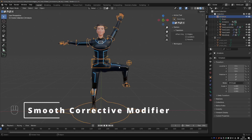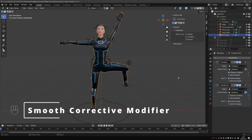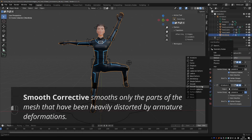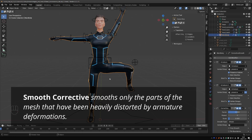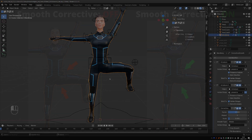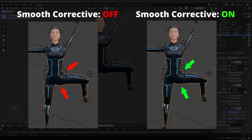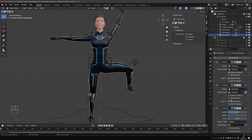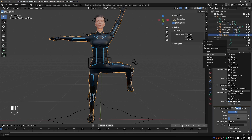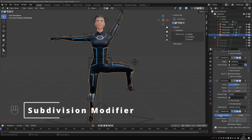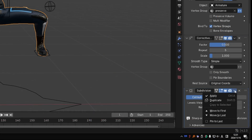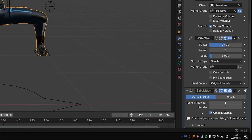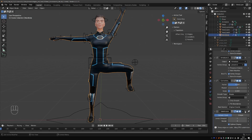Here is another modifier that you're going to love. Select your mesh, go to add modifier, deform, and choose smooth corrective. When it comes to rigging, I call this the magic modifier, because you just apply it and notice how everything just becomes better. The problem with this, and also with preserve volume, is that these are Blender effects, so they are not exportable. But if you just work in Blender, they are absolutely awesome. One more quick note: if you have a subdivision modifier, make sure it is at the bottom of the stack. In recent versions of Blender, you can even pin this modifier so that it's always at the bottom.